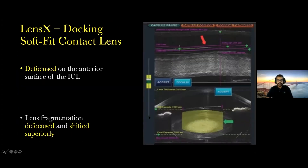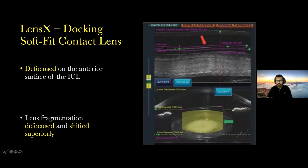The patient was taken for femtosecond laser docking using the LenSx Alcon machine, and the soft-fit contact lens was used. Initially during the docking, we noticed a defocus of the anterior surface of the ICL — as you can see in the image, the orange arrow indicating the placement of the laser which is defocused around the ICL. The hyperreflective area is the ICL. In the lower picture, you can see the lens fragmentation defocused and shifted superiorly, towards the anterior lens capsule.